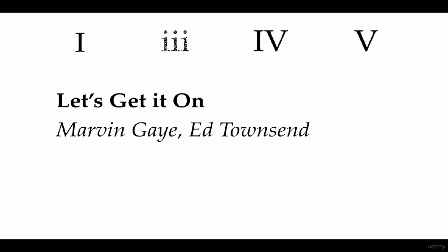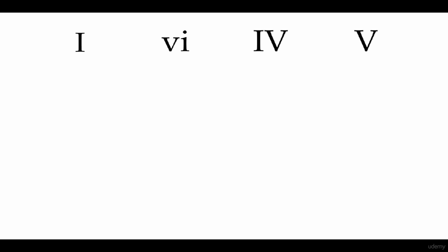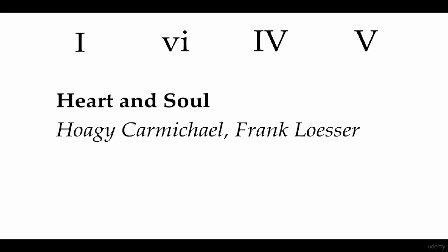Now say we take the 3 away and instead we add a 6. Now what we have is Heart and Soul.